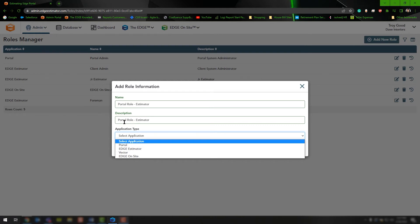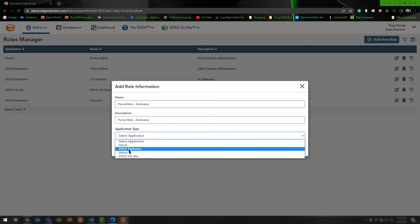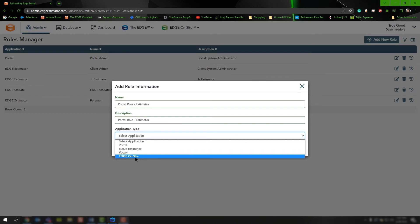Because we're making a role specific for the portal for the estimator, we'll choose portal. If I wanted to make a version 12 client role, I would choose Edge Estimator. If I was creating a role for a Vector user, I would choose Vector, and down the road you'll have an Edge on Site option as well.